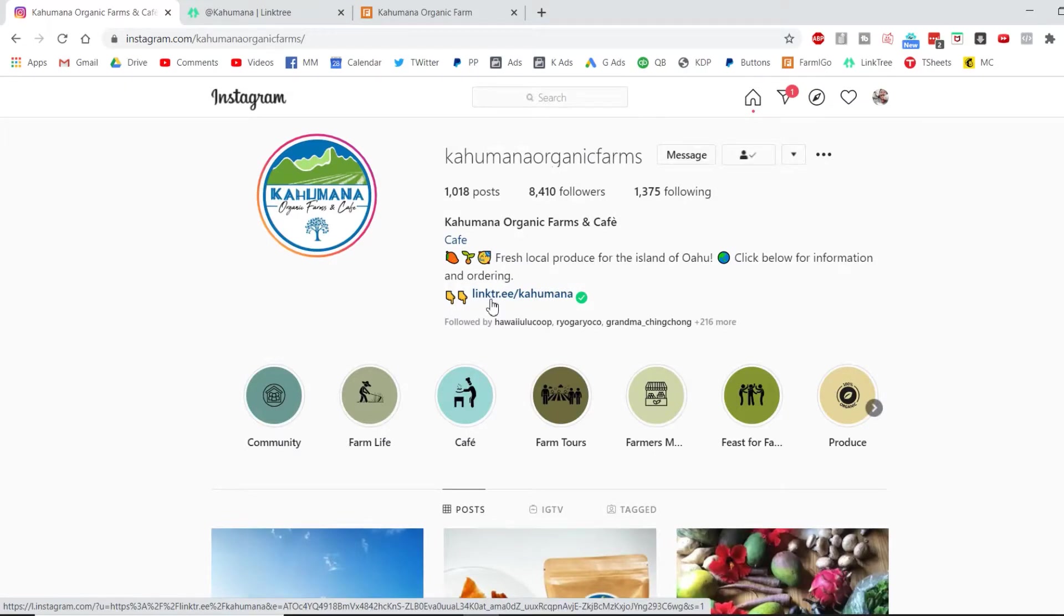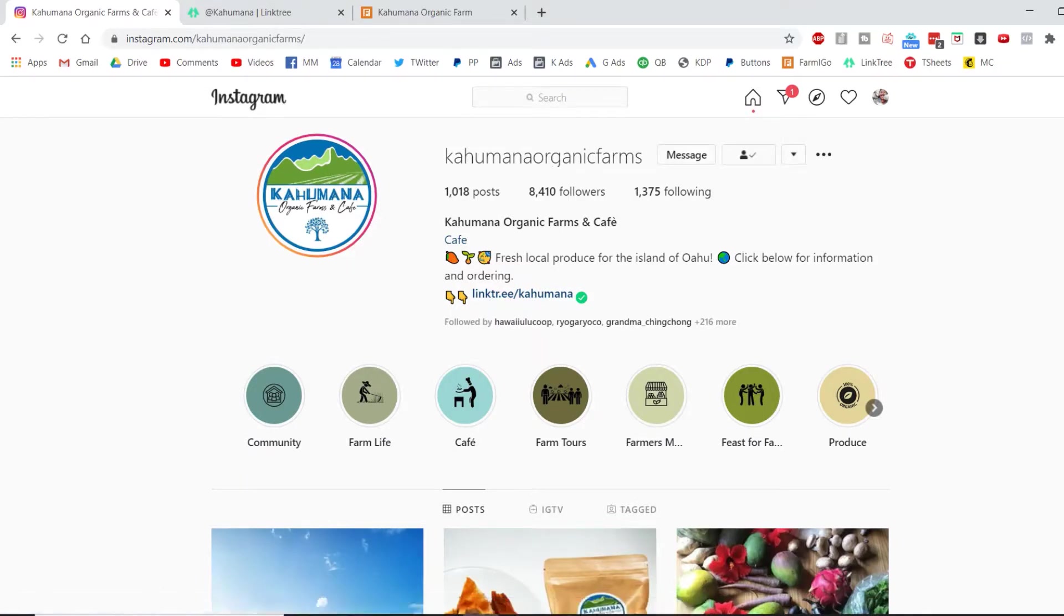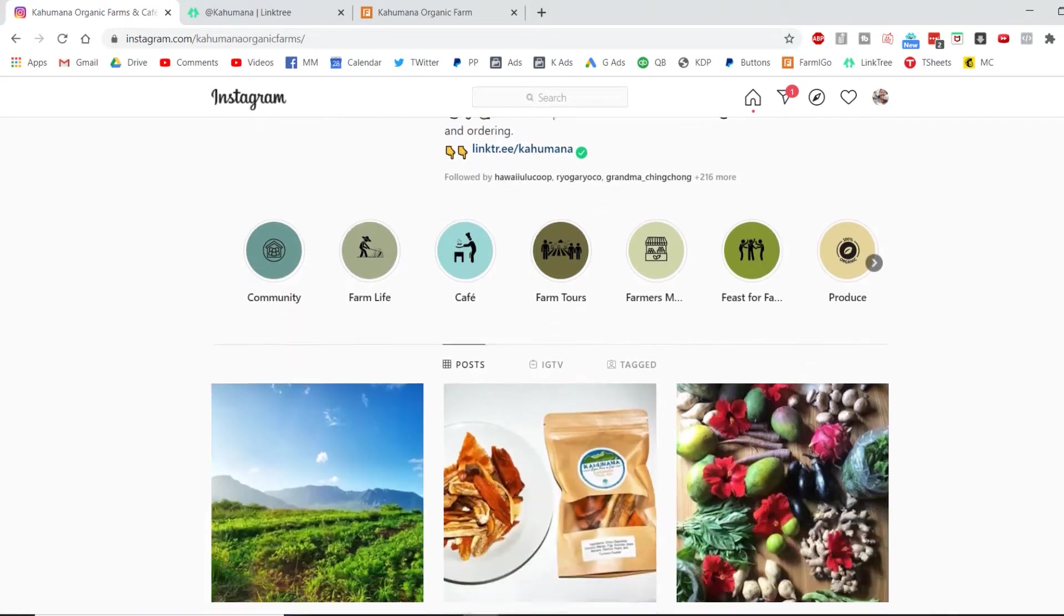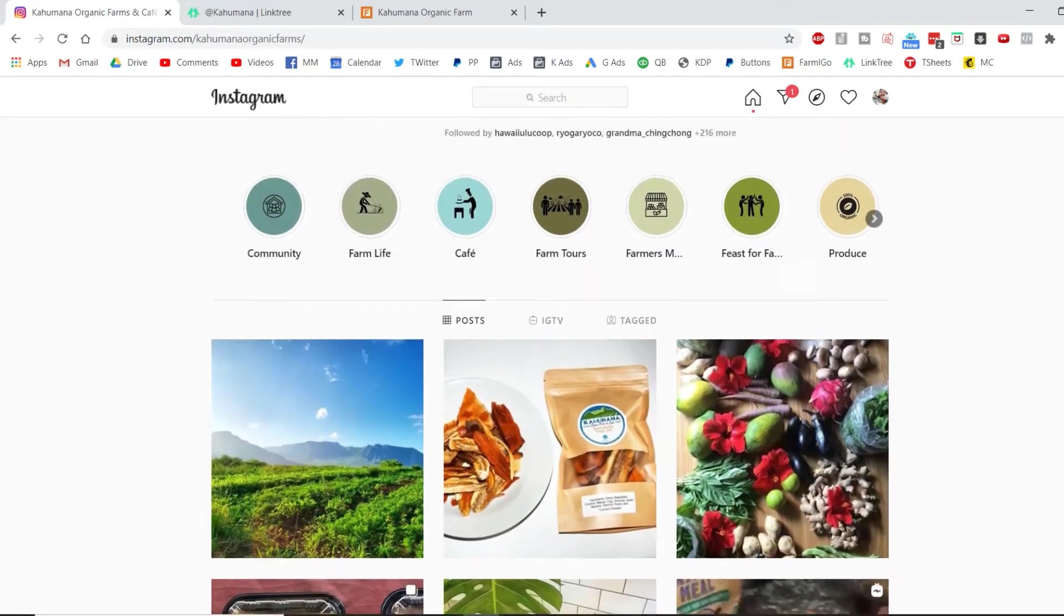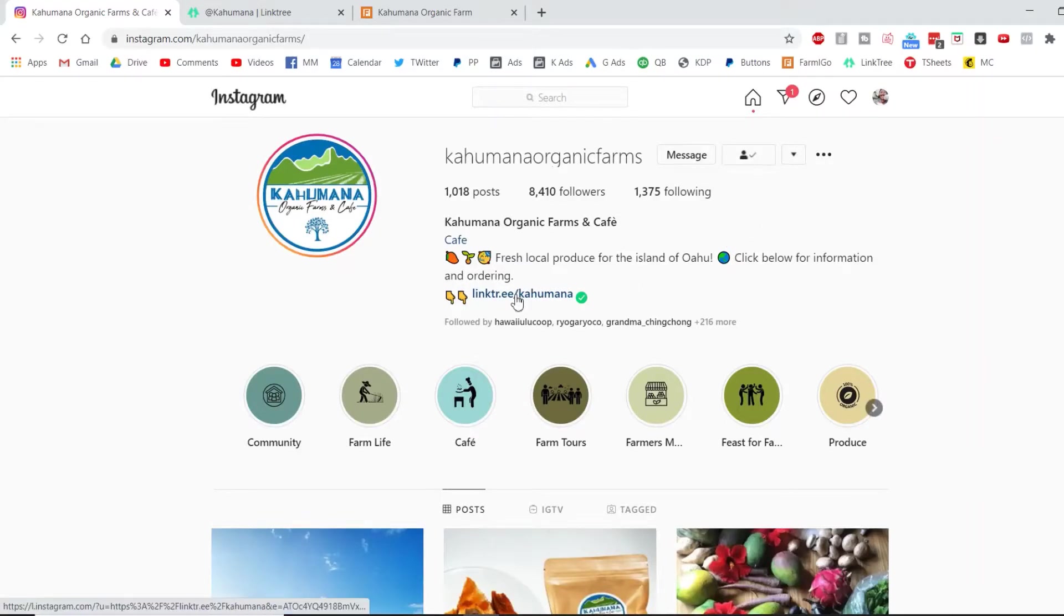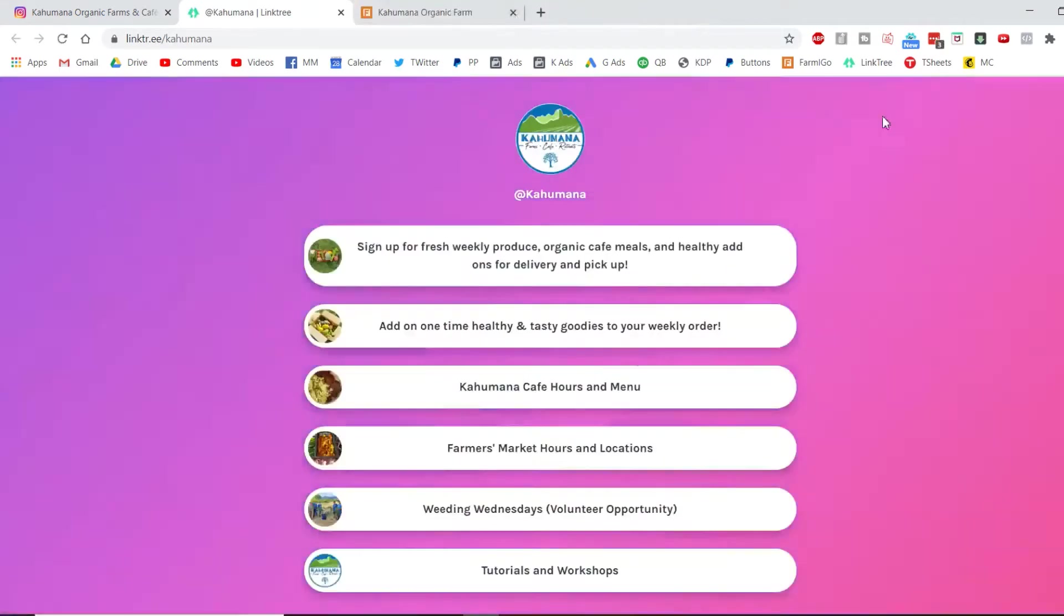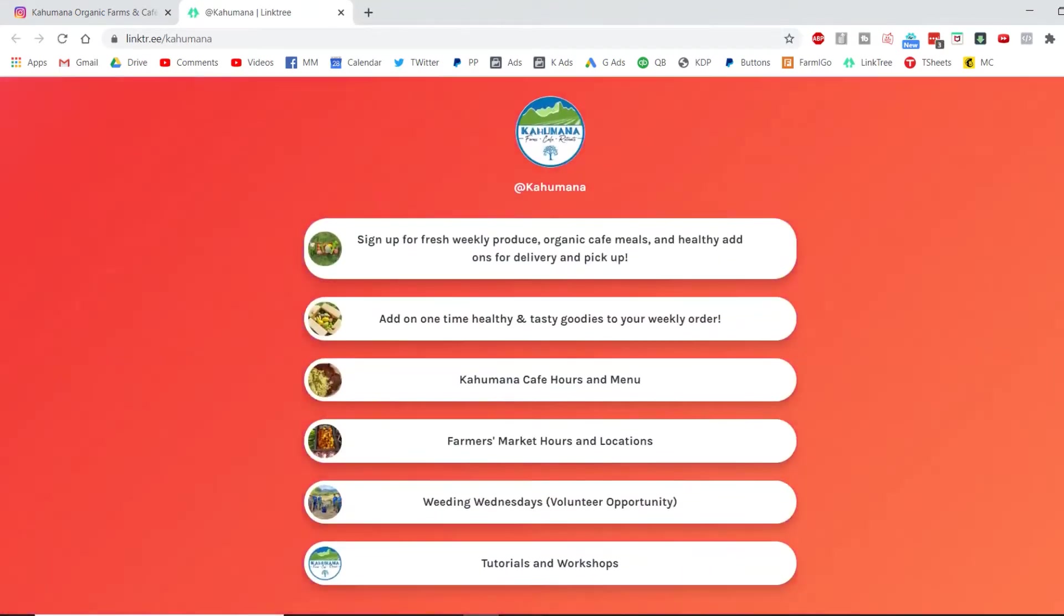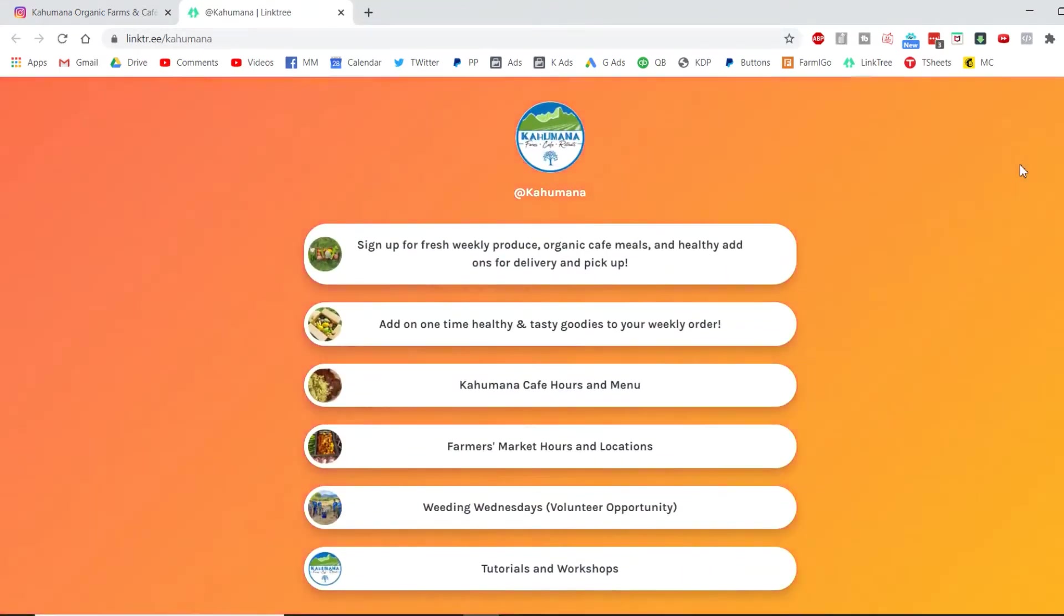It can be confusing with all the different options and locations and recurring or one-time, so we're gonna make it really simple for you here today. If you are coming from our social media, whether that's Instagram or Facebook, you might be coming from this link which is in our bio. If you're a brand new member, what should you do?